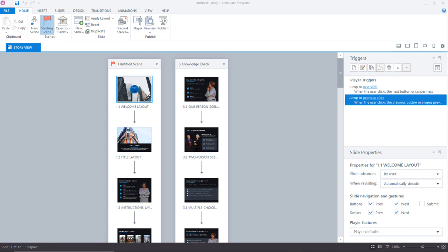First, you have to locate the image in your project, then you have to export it from Storyline, open it with your image editor, make the edits, save it, and then replace it in your Storyline project.